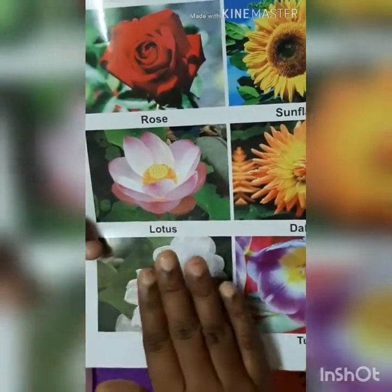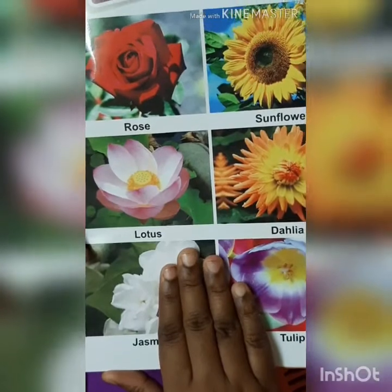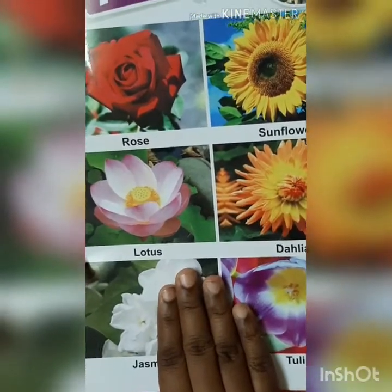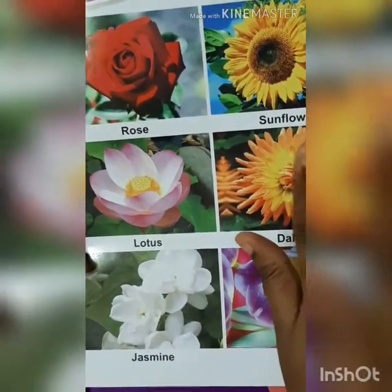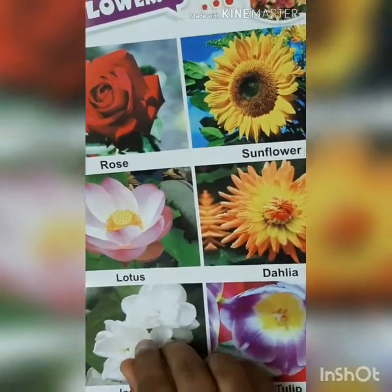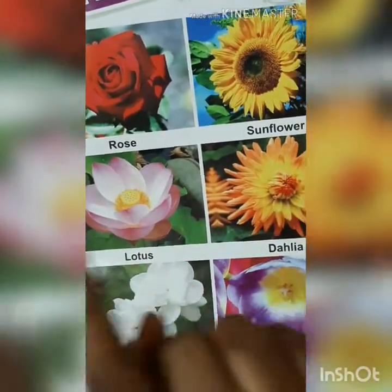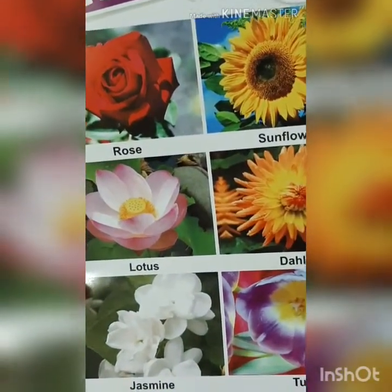Children, now we are going to do the matching. What is the matching, children? Same things. We are going to match the same things. Do you want to do? Look at the board.